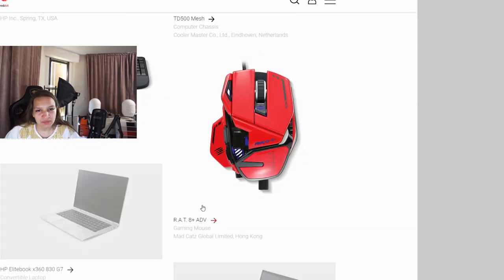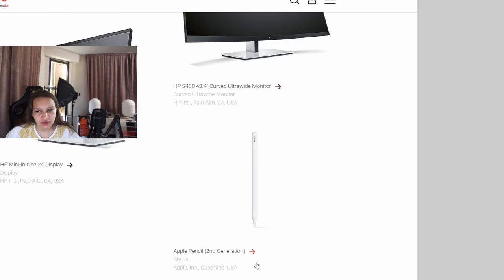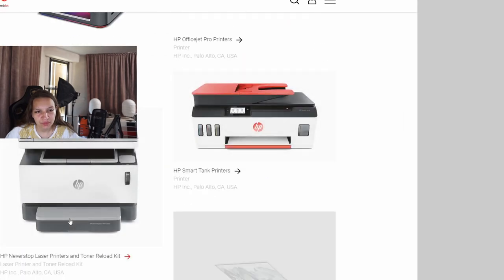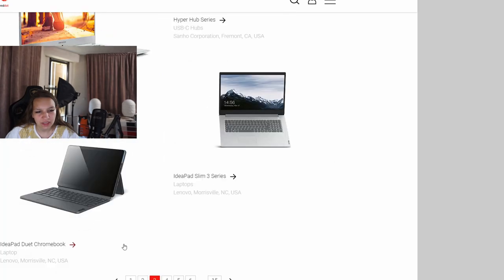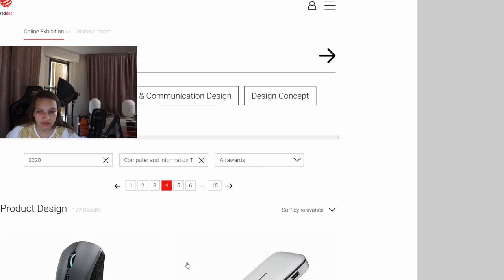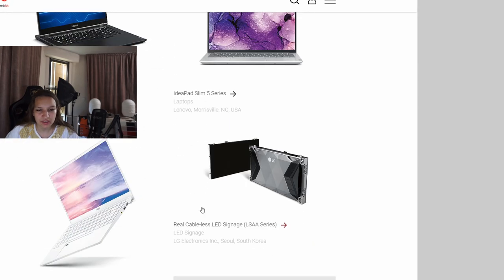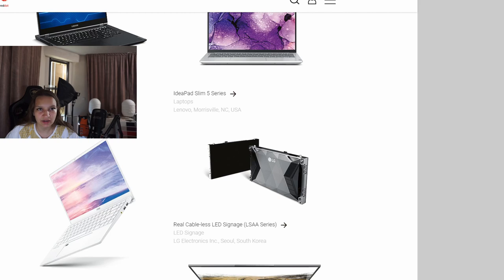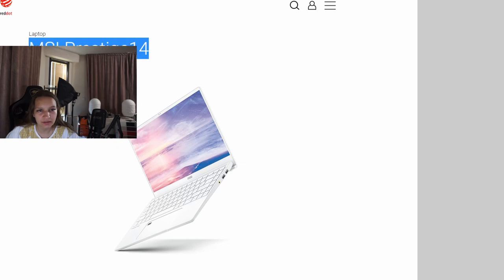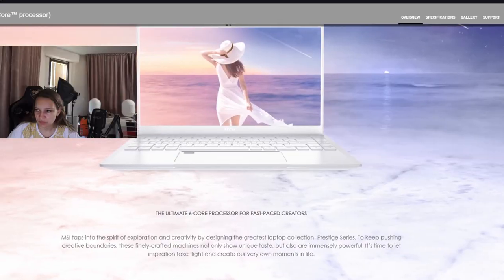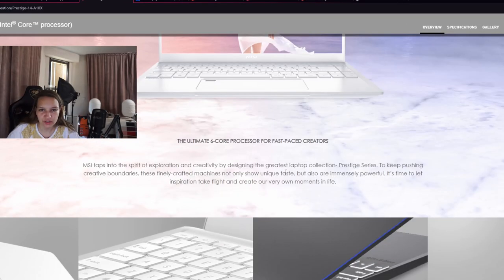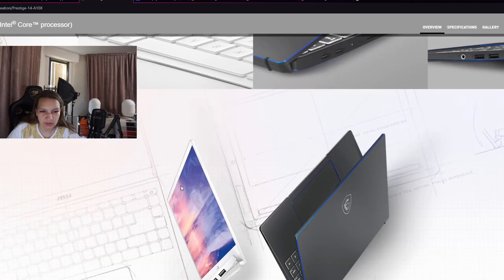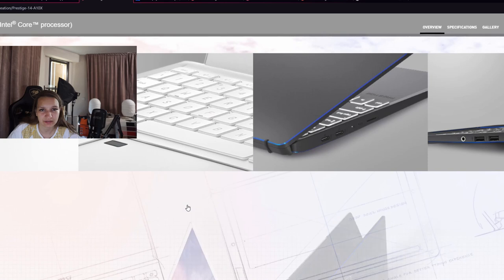On this page something else interesting I see: Apple pens also received the award. Here's some printers and more laptops. The IdeaPad Slim 3, 5 Series Duet Chromebook from Lenovo. One more Lenovo Legion mouse. But here what I care about is this very beautiful laptop from MSI for creators. Six core processor for creators as I said. I love this laptop because it's classy and light.